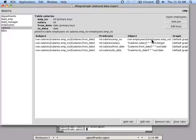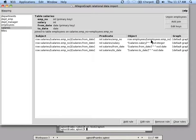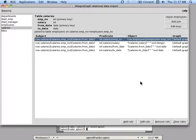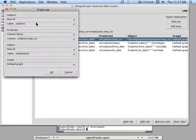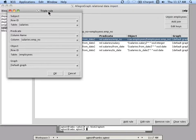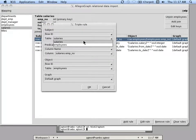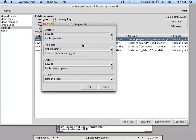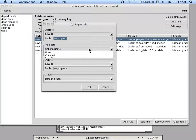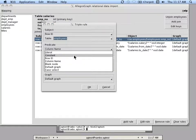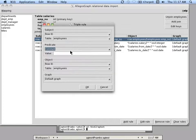Now, sometimes in SQL the tables tend to point in opposite directions of what we're used to in, say, an RDF. So one thing you might want to do is edit this rule, and instead of going from the salary to the employee, you might want to go from the employee.